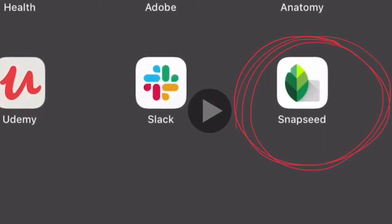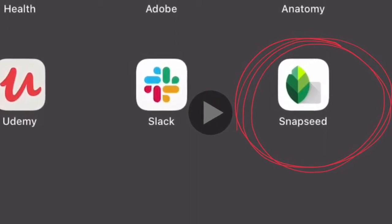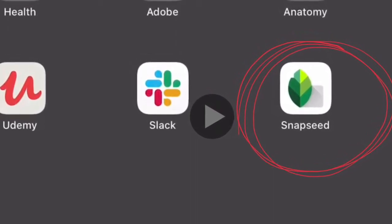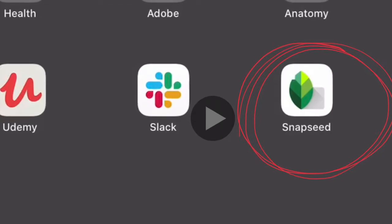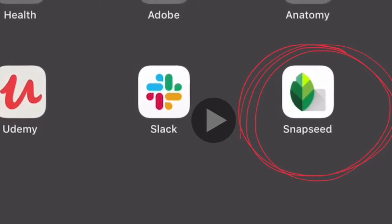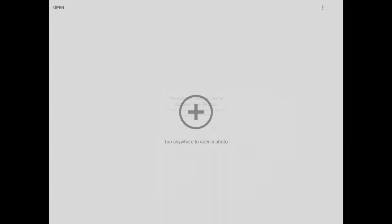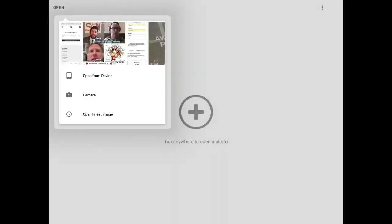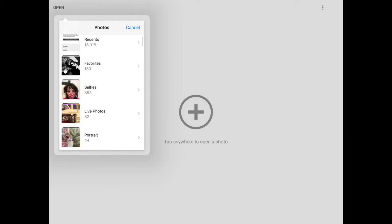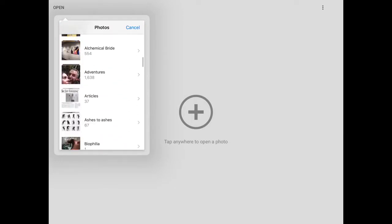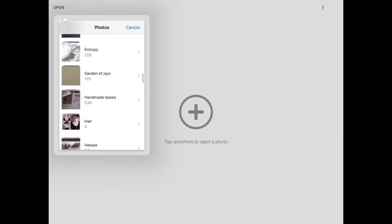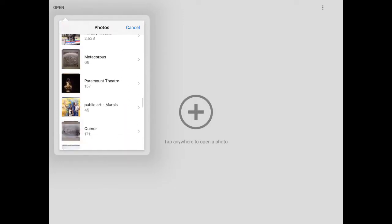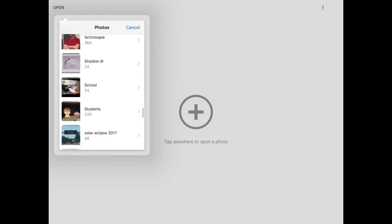Hello artists, today I want to introduce you to Snapseed. It's a very useful app to use when you are using your artwork on Instagram or even to send it in for grading.